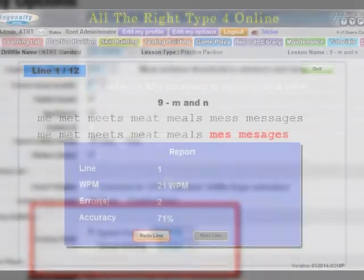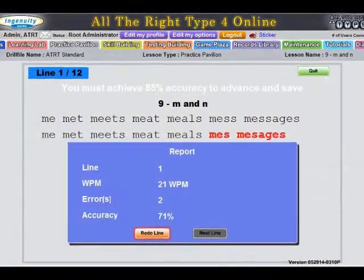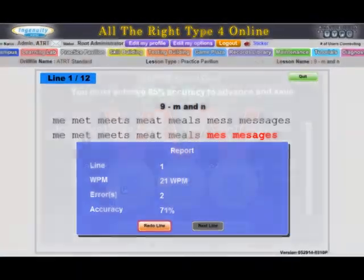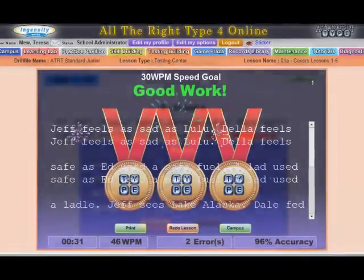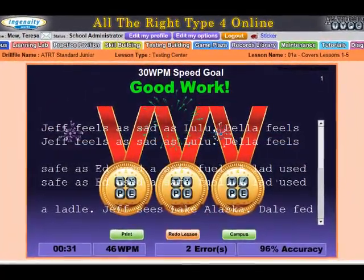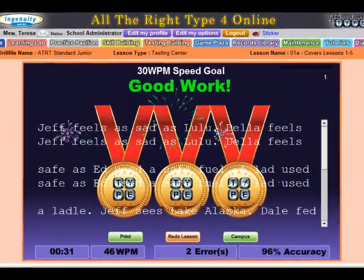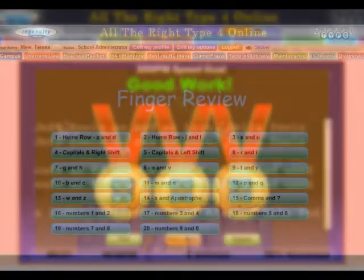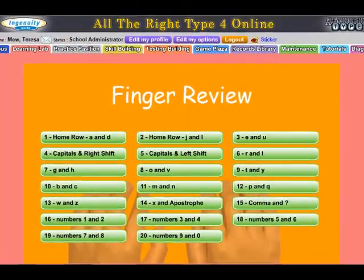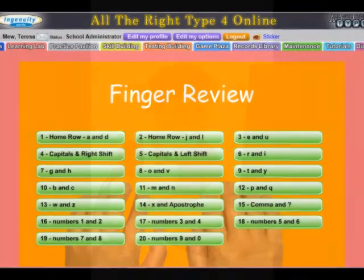All the Right Type's complex error checking algorithm provides a more accurate words per minute score. The lessons focus on finger reach, developing automaticity, and finger memory. The goal of All the Right Type is to increase students' keyboarding accuracy and speed so that they can enjoy the benefits as quickly as possible.